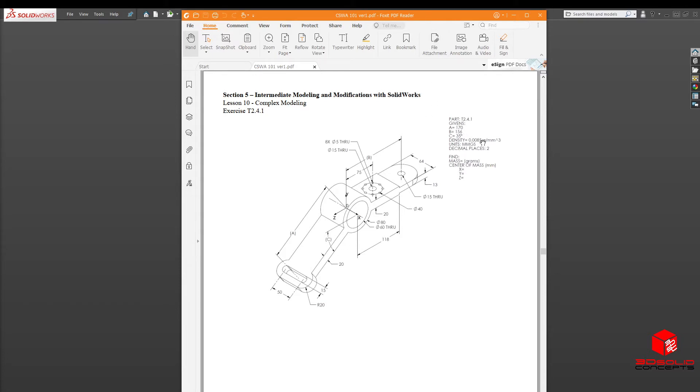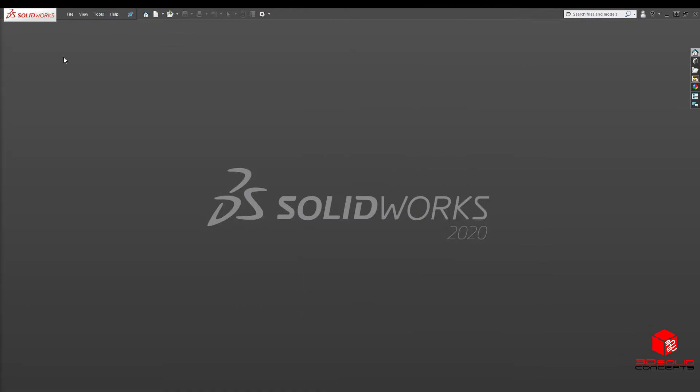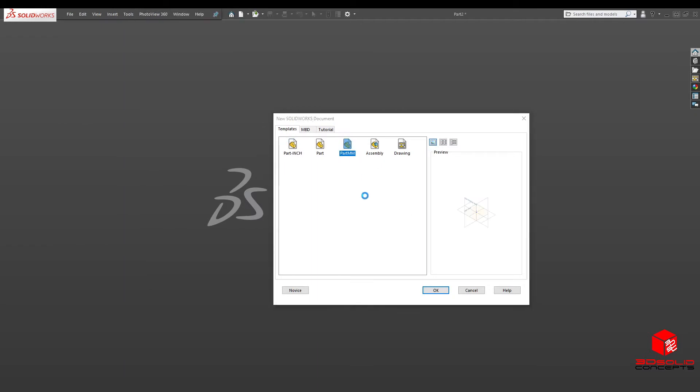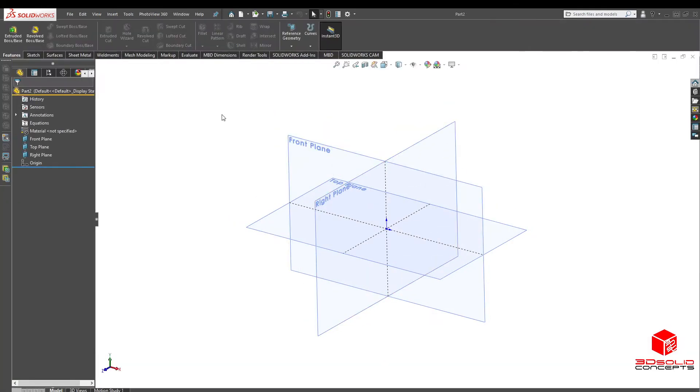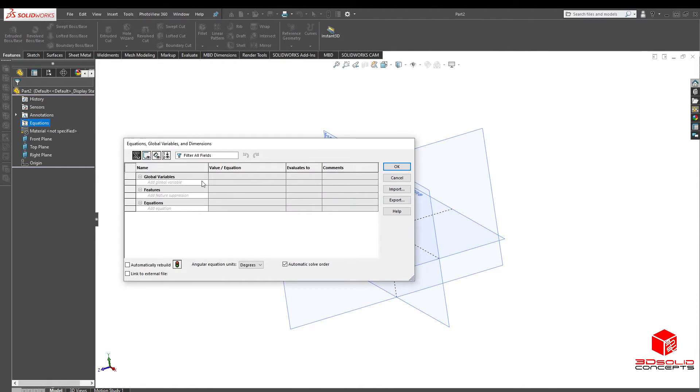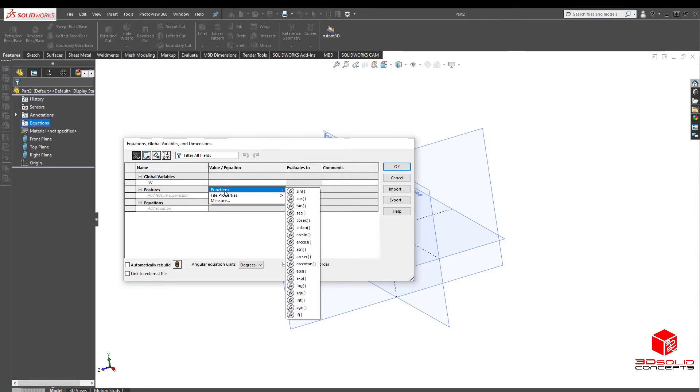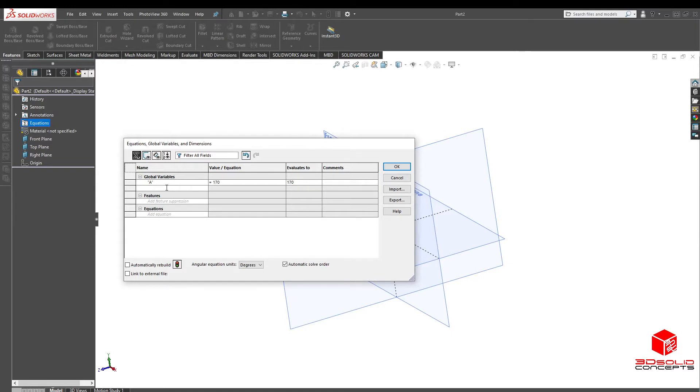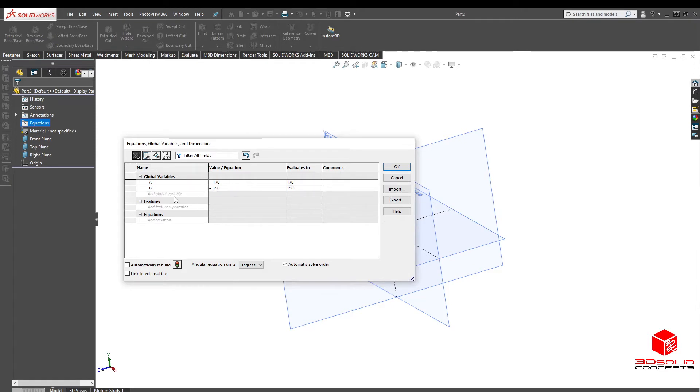You start building file new, our millimeter file, and this one we're going to do the equations right away. So our A is 170, our B is 156, and then our C is 35.